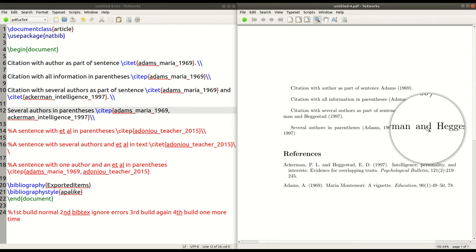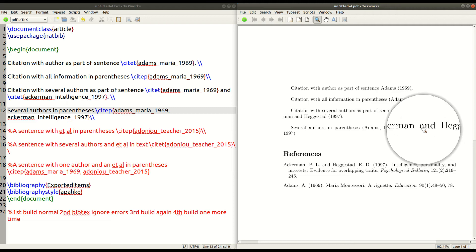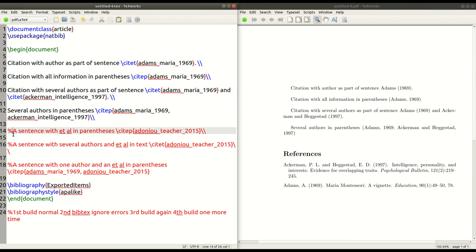Now, technically, there should be an ampersand here normally when you have it inside the parentheses. So this is technically incorrect. All right. But we're going to move on now. So next, we are going to use et al.